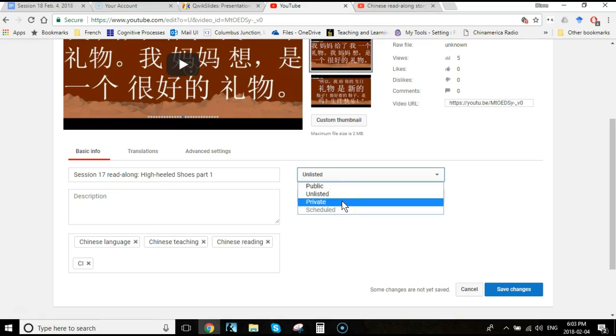Public would allow you to both search for it and they might even list it as a recommendation for people who are looking up things that are similar. Private means that no one can access that video except those that you have sent specific invitations to, only through their email address can they access it.